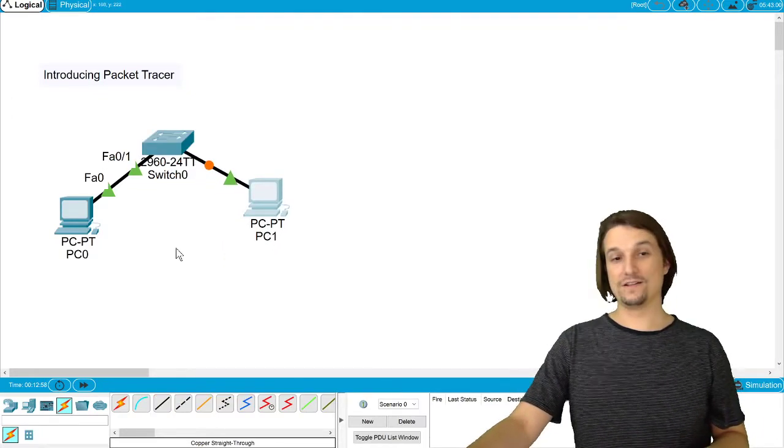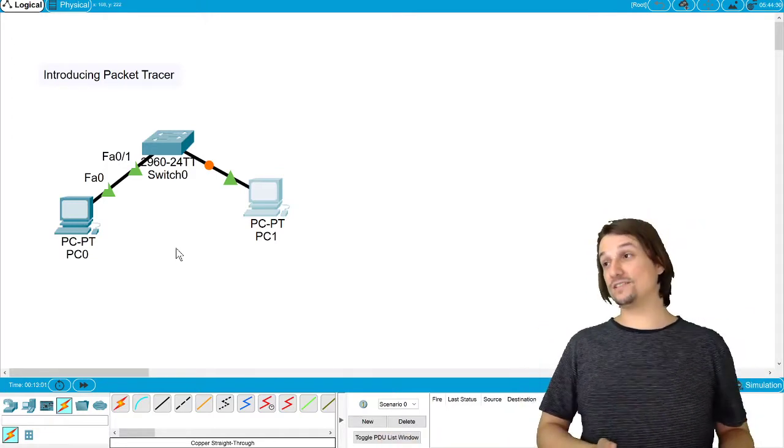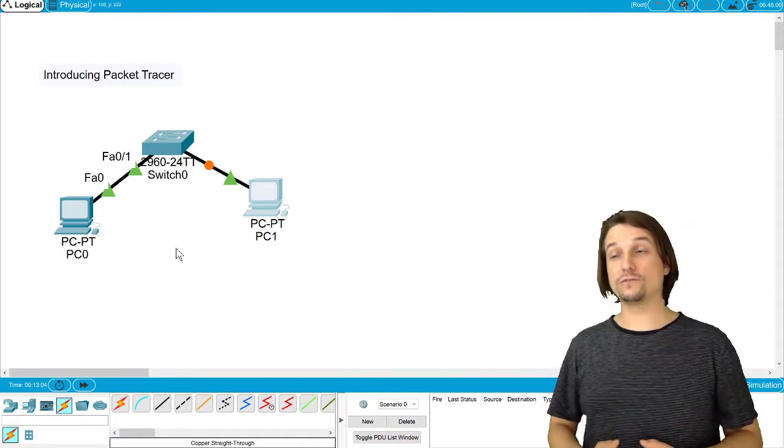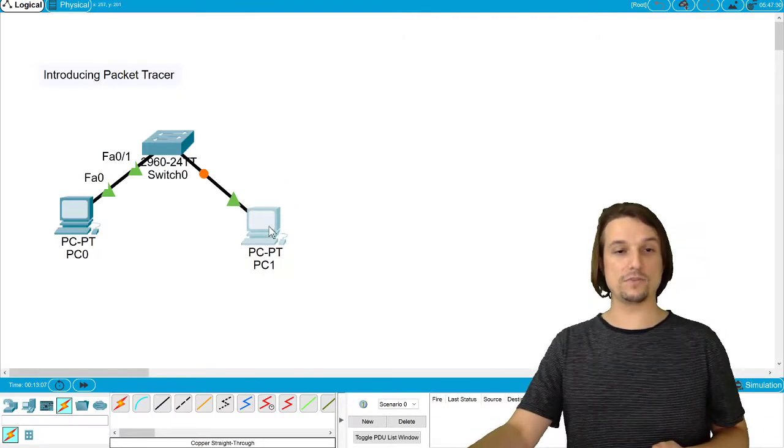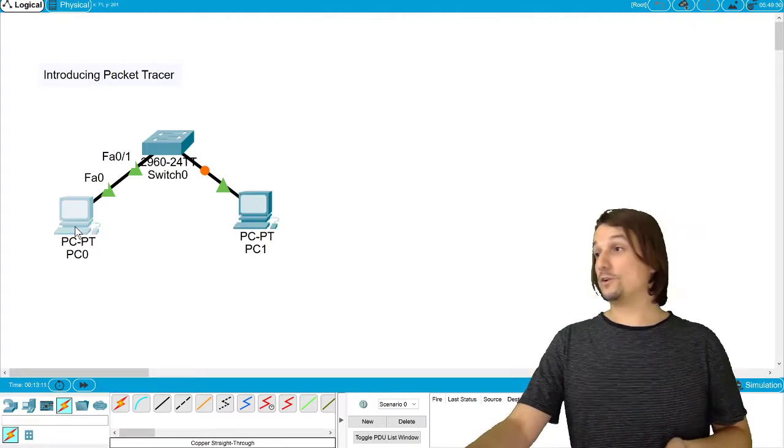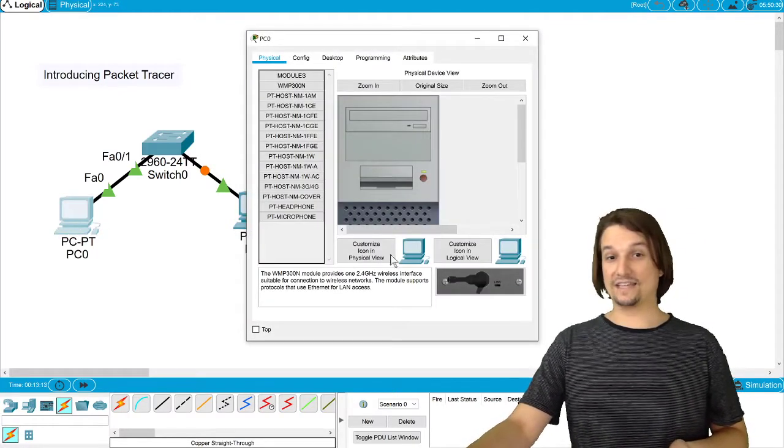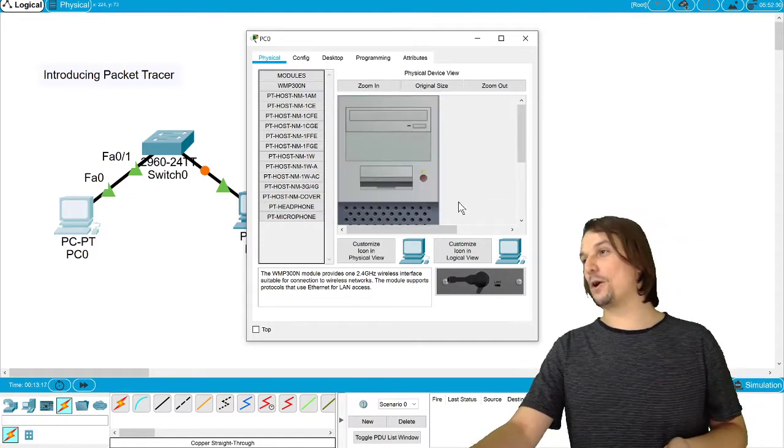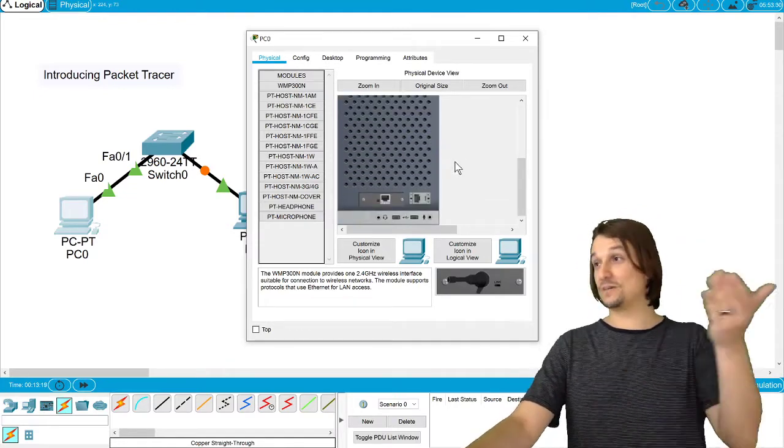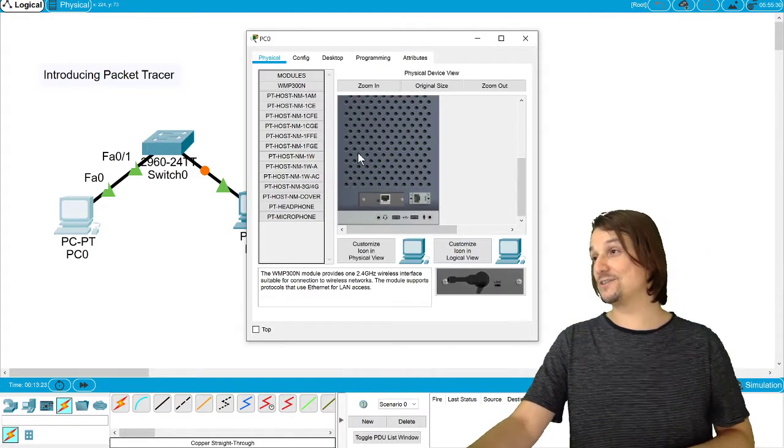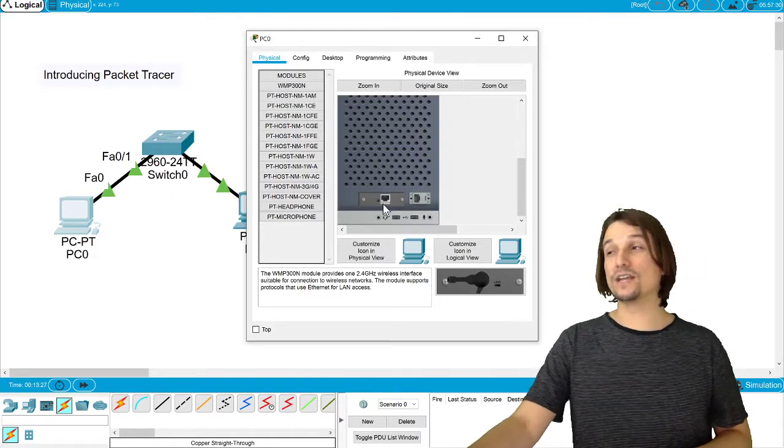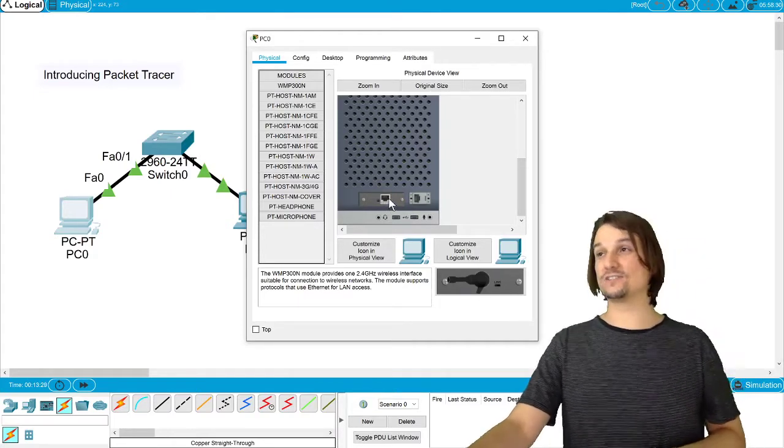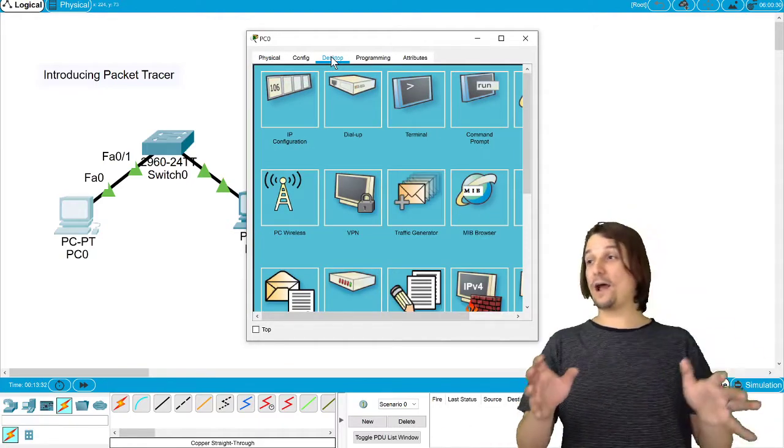You can assign what's called an IP address to these computers, which is a logical identifier for a computer, and we will talk about that in greater depth. So I'll show you that real quick. Go into the PC - notice it has a Physical tab which shows physical components, kind of an older form factor for a PC, but it's fine. You can power it off, you can add interfaces to it. It already has a physical NIC, which is a network interface card or network interface controller.